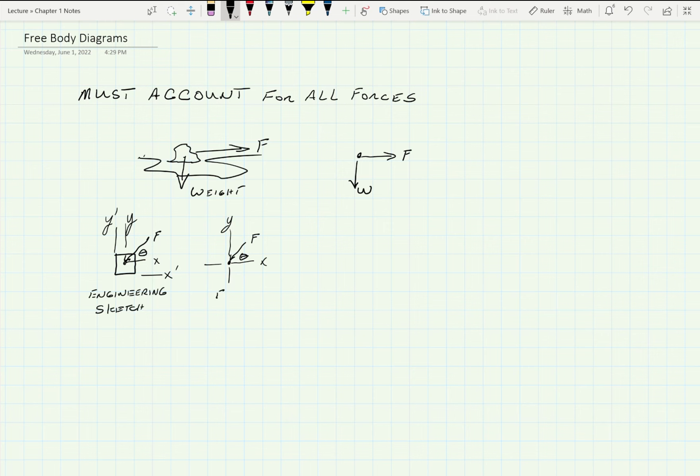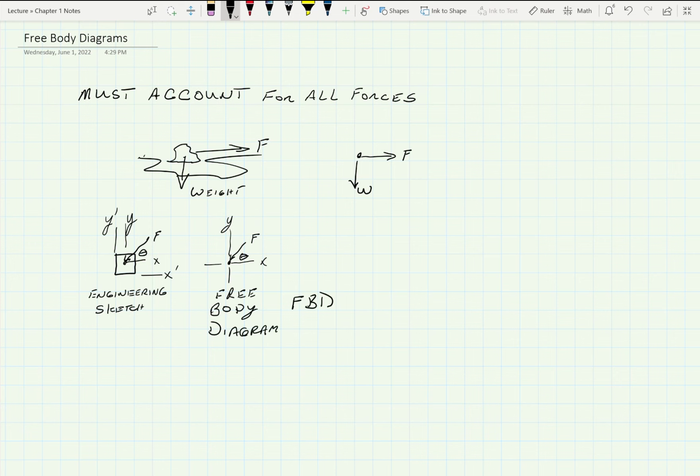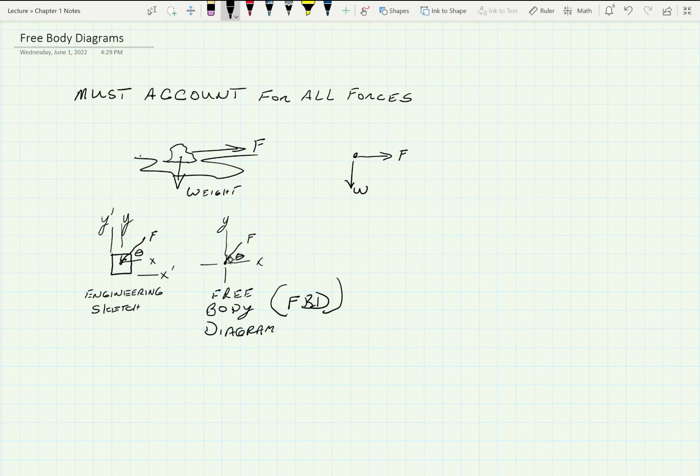As we are the free body diagram, or FBD. So might as well get used to that, you're going to see that quite a bit.